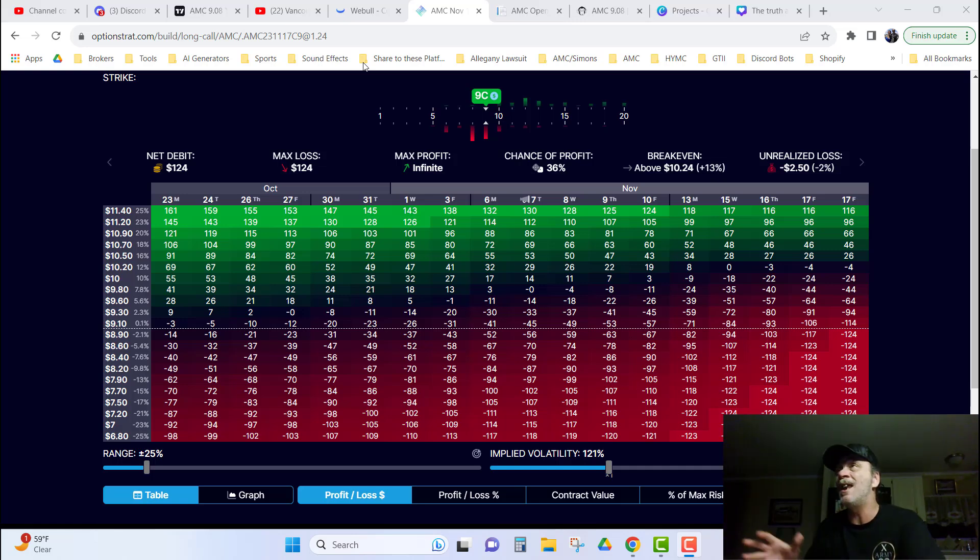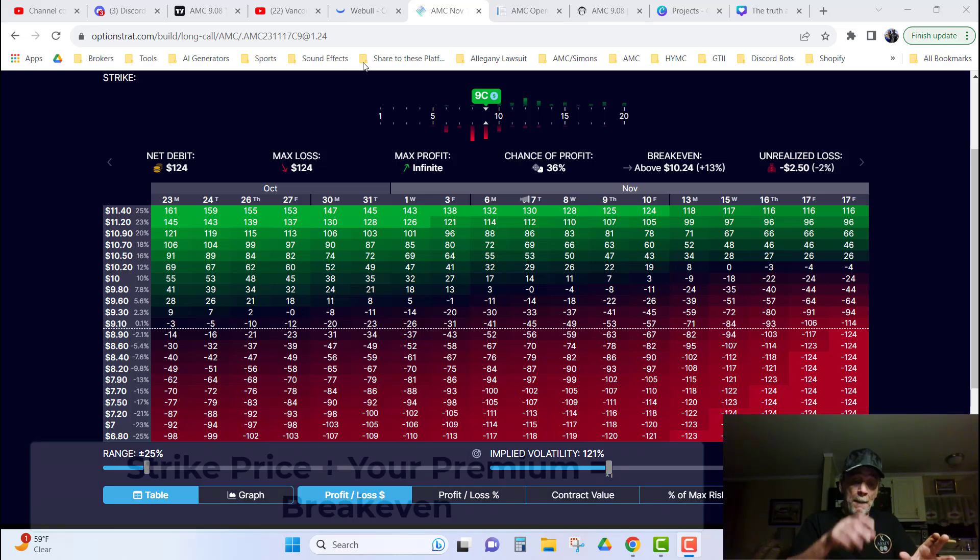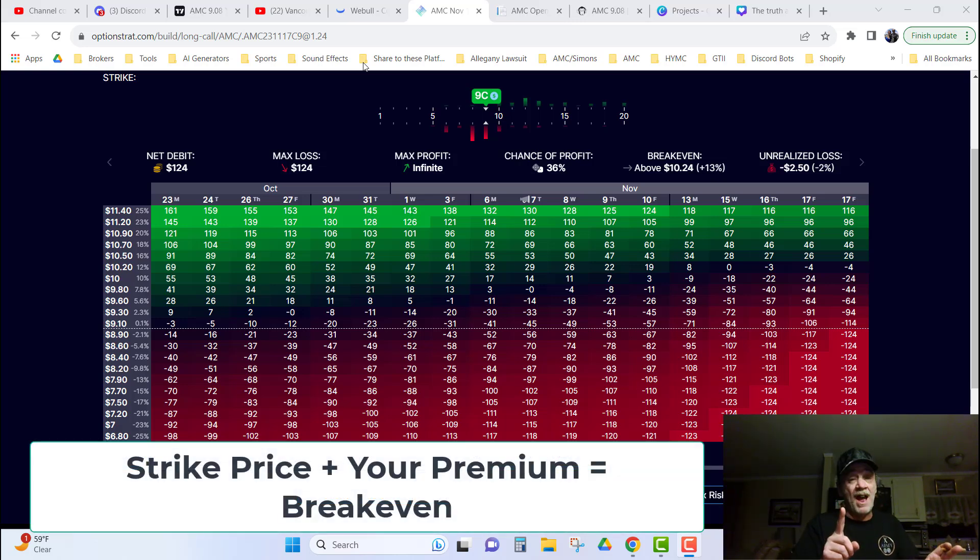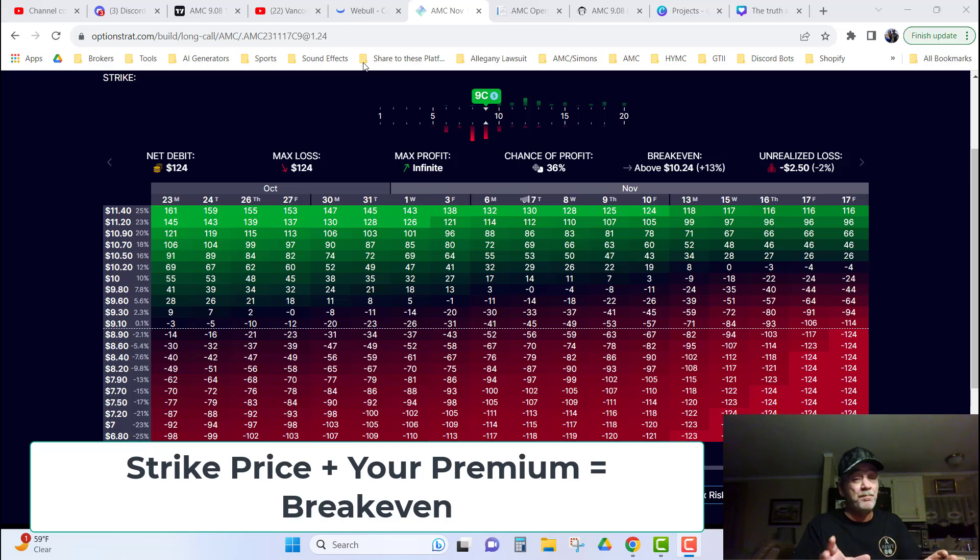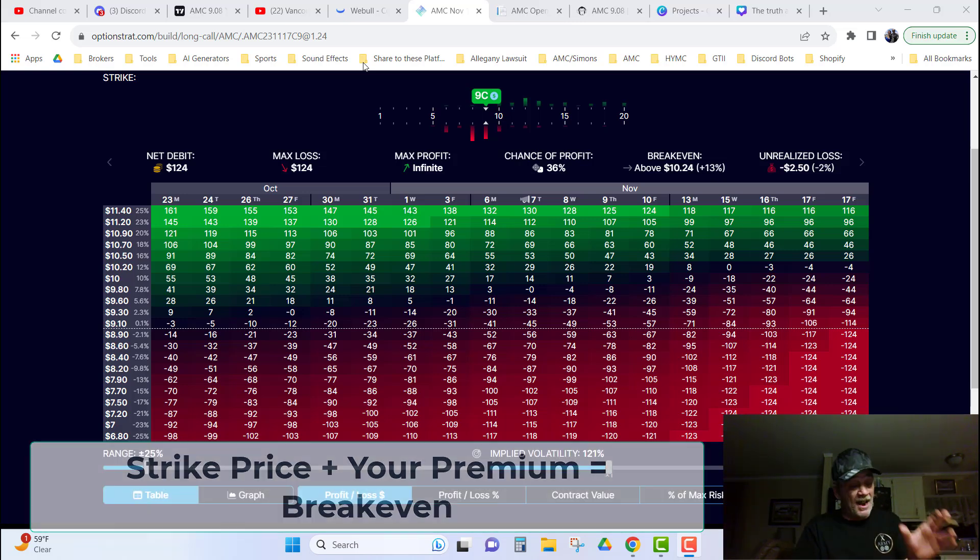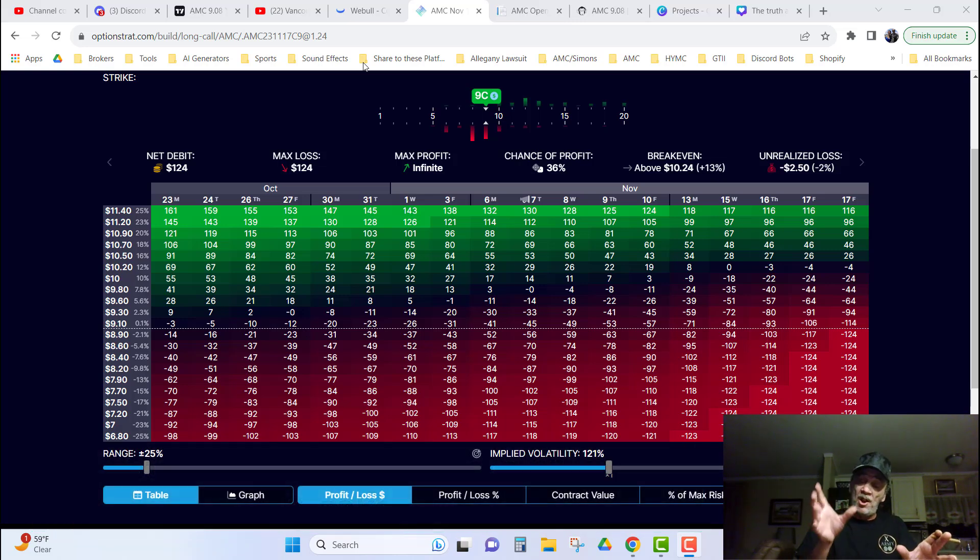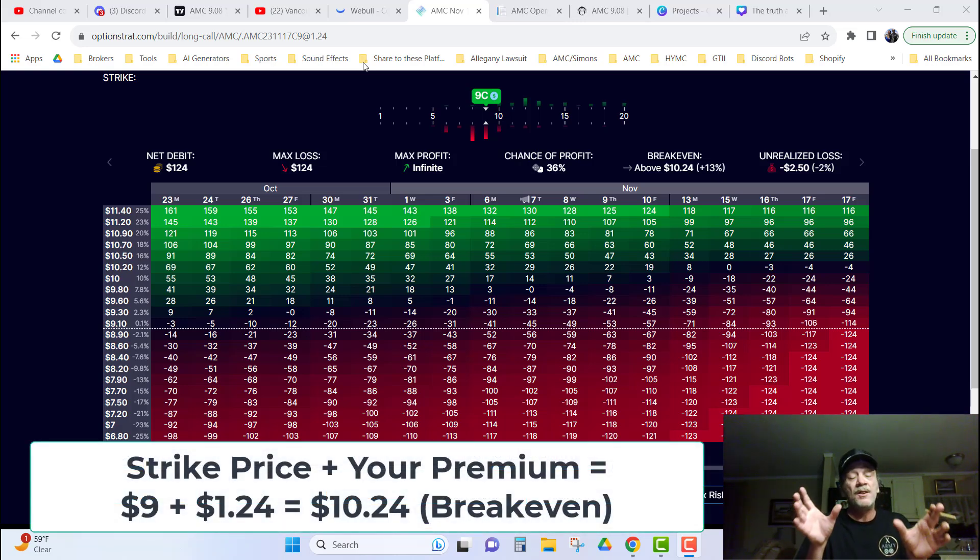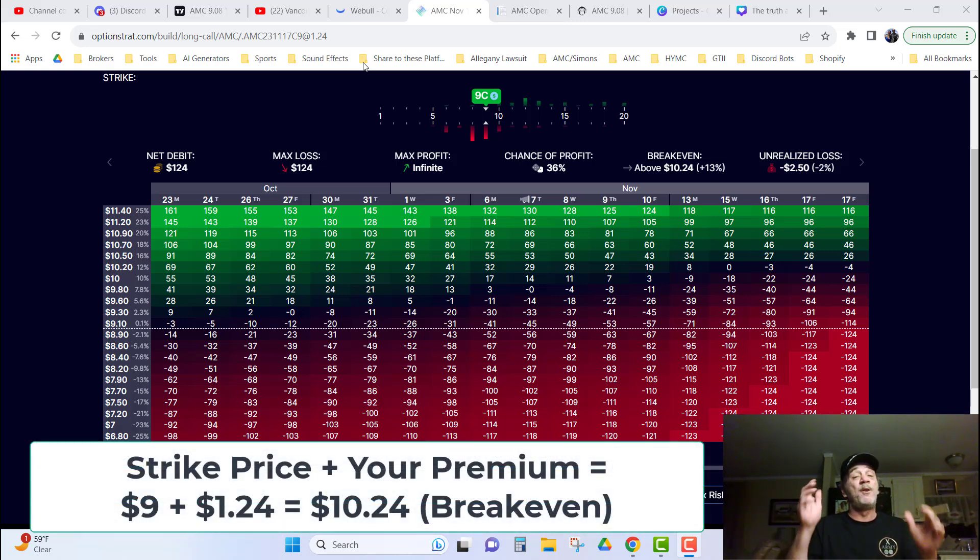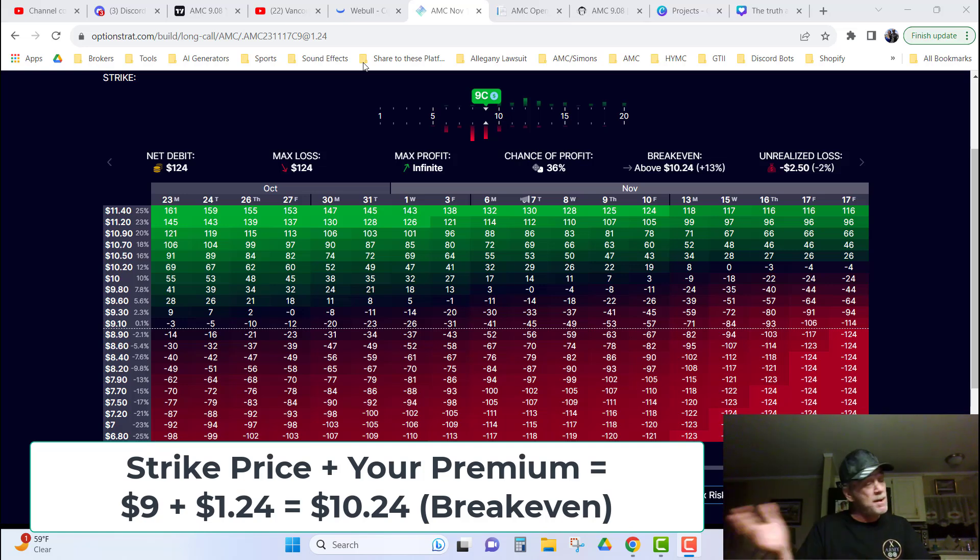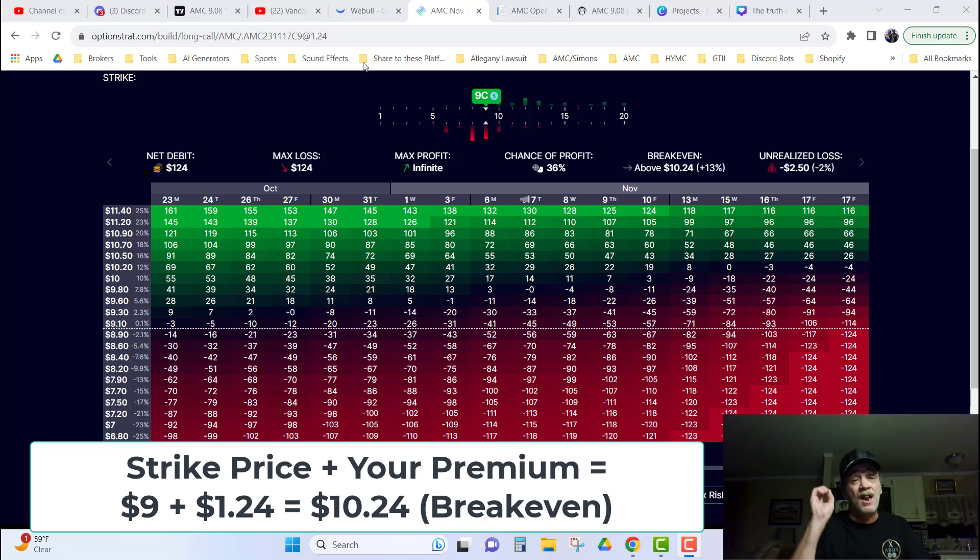Let me say it like this. The strike price, which is $9, plus the premium you paid, which in this particular case, it was $1.24. So, it's $9 plus $1.24. The actual break even for you or me in this option would be $10.24.